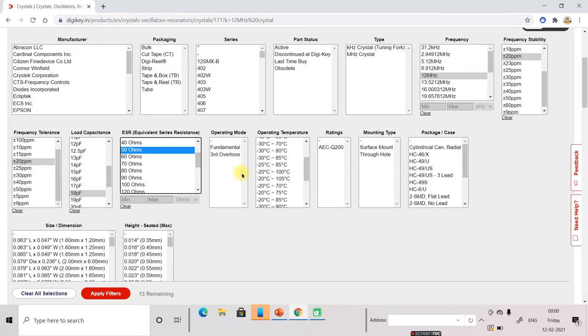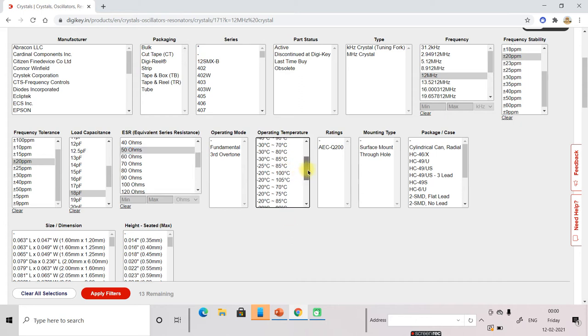Now the operating mode, you don't need to worry about. It will be selected automatically. Now you should pay attention on the temperature.